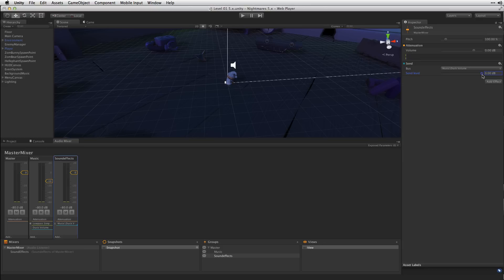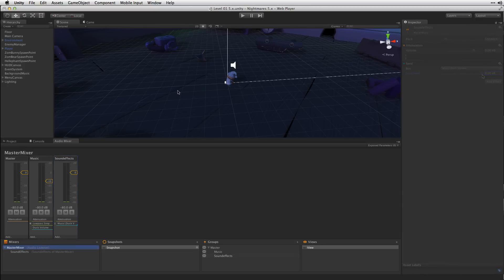In this case this won't add any audible level to our project because we're using the side chain input of the Duck Volume only as a control signal. With our Send and our Duck Volume effect set up let's play the scene and test again.